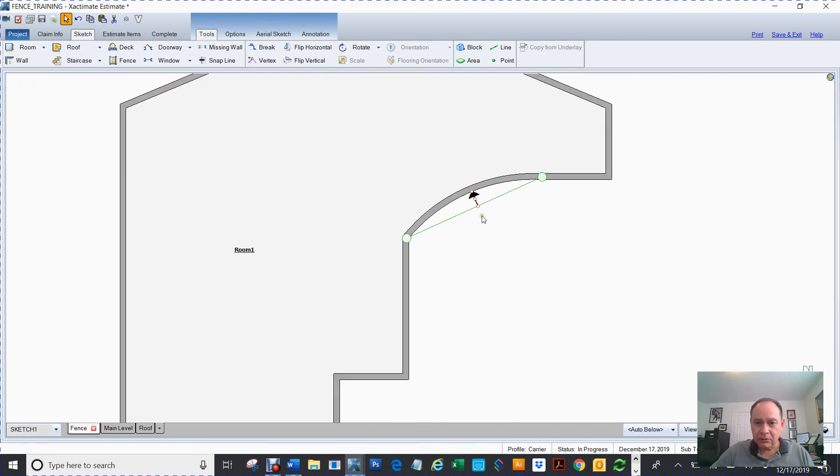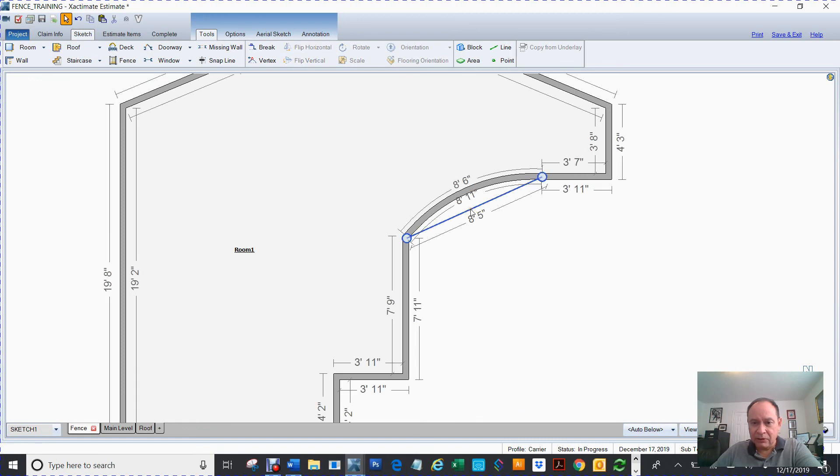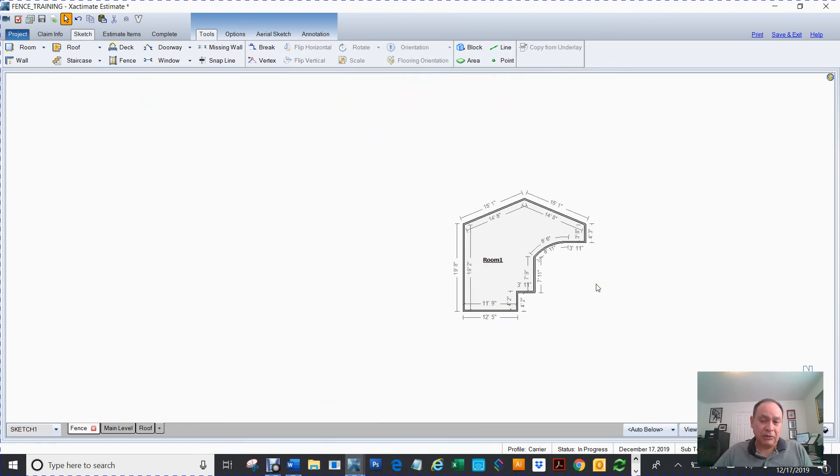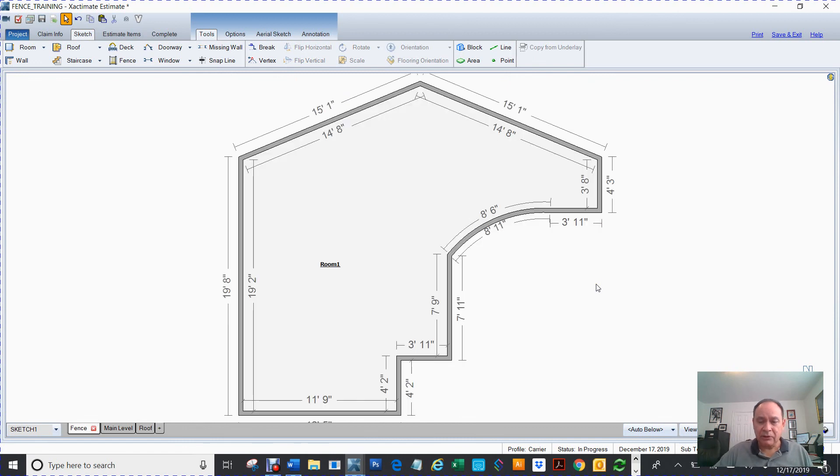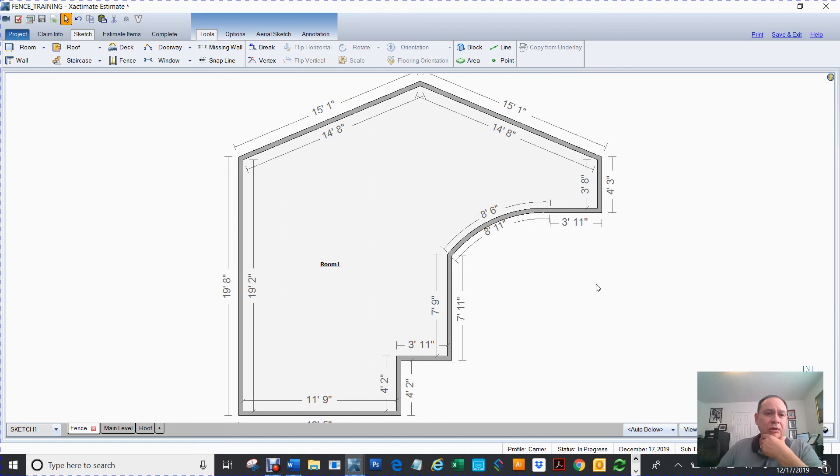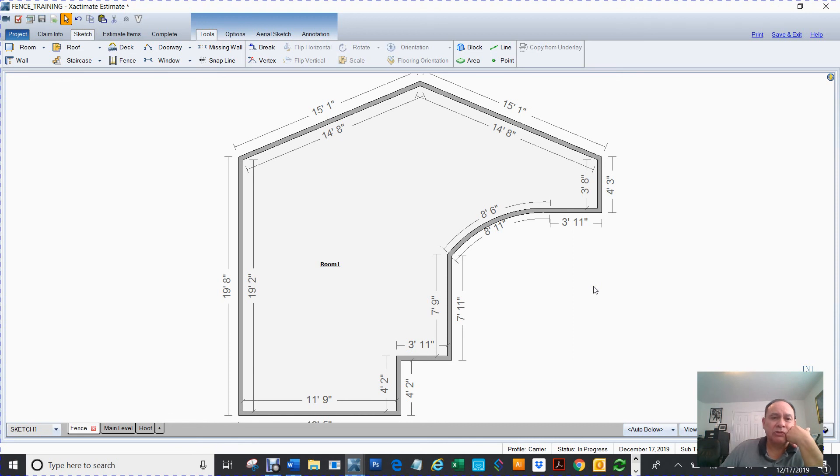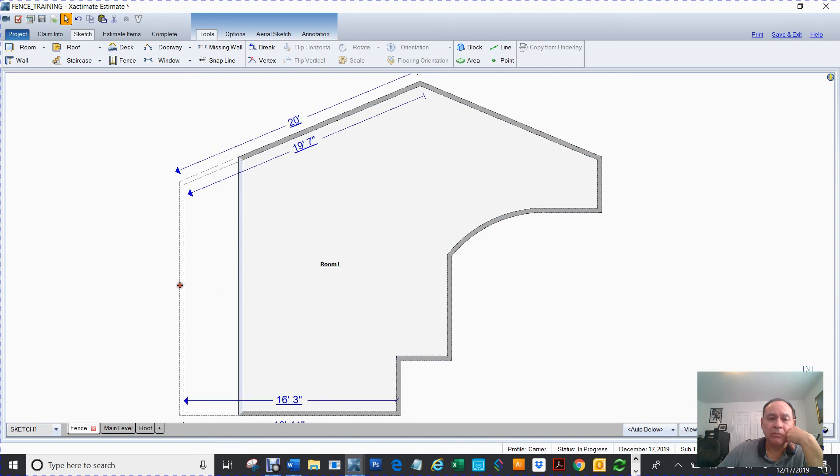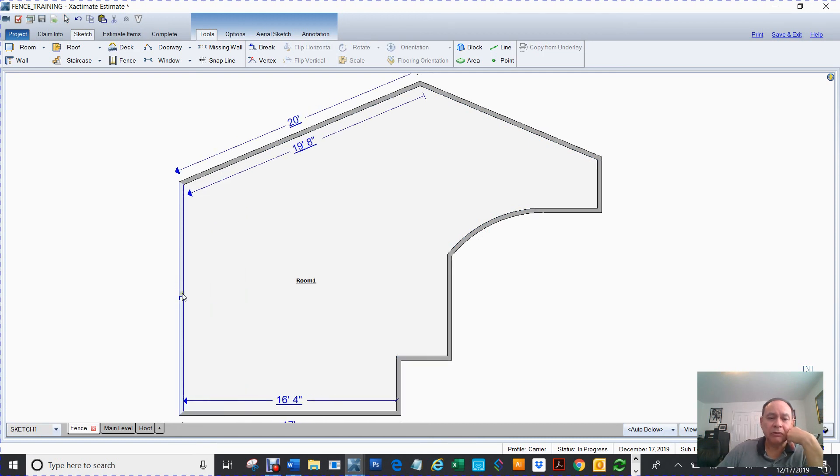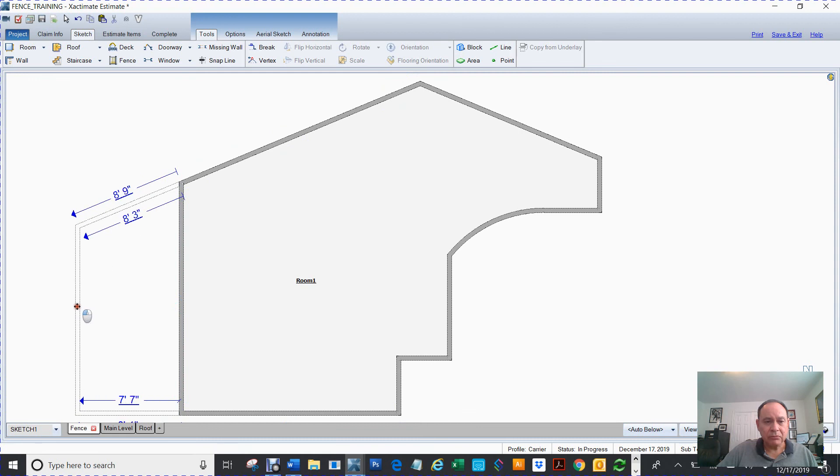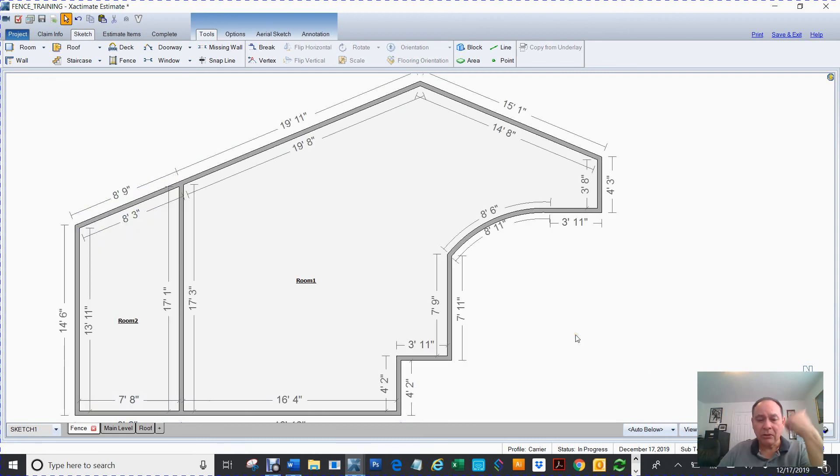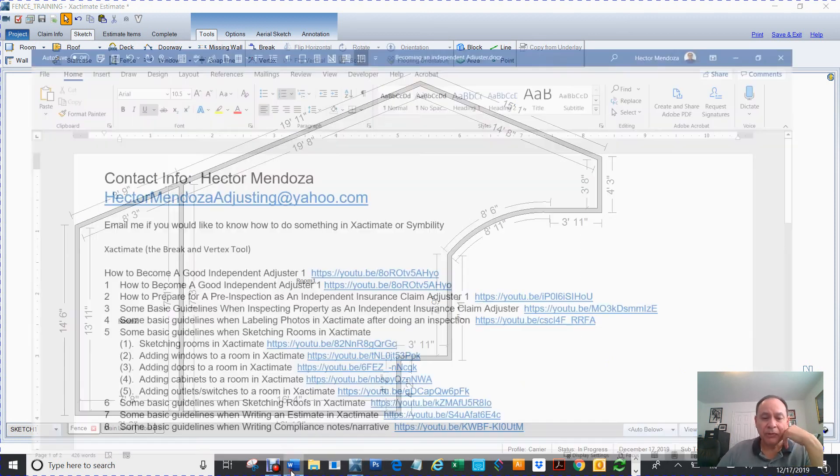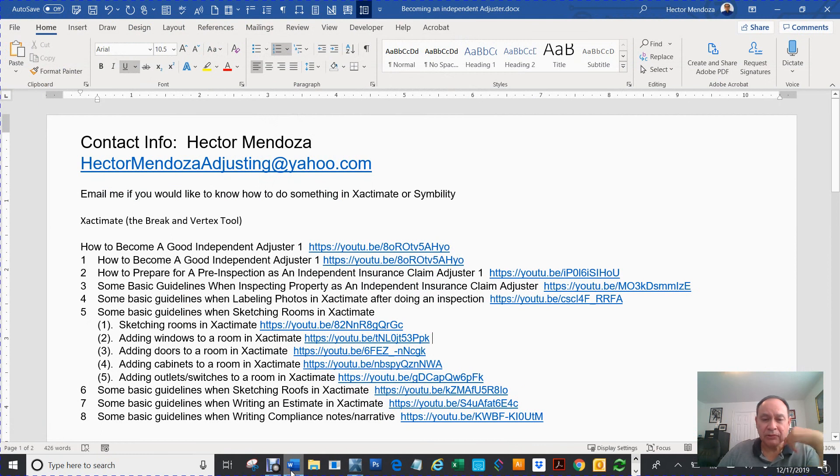Let me see what else I can tell you about the vertex. I wasn't even going to talk about all this other stuff, but this is such an easy thing to talk about. The vertex, that's basically what that vertex will do for you. Remember, you know, if you click on this white diamond it moves over, but if you hold your control key it'll make it an additional room. Okay guys, that's all that I wanted to talk to you about the break tool and the vertex tool.